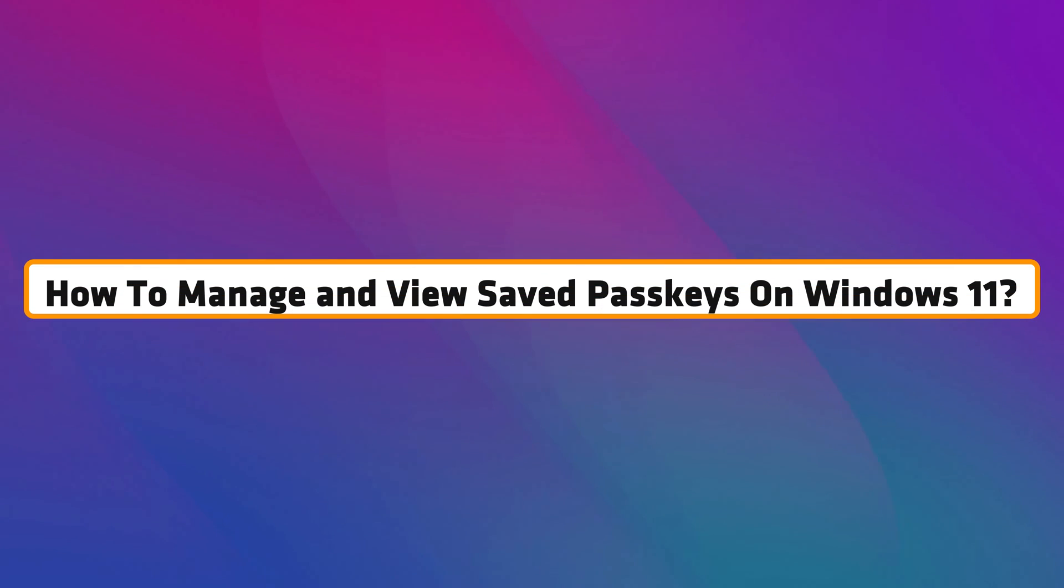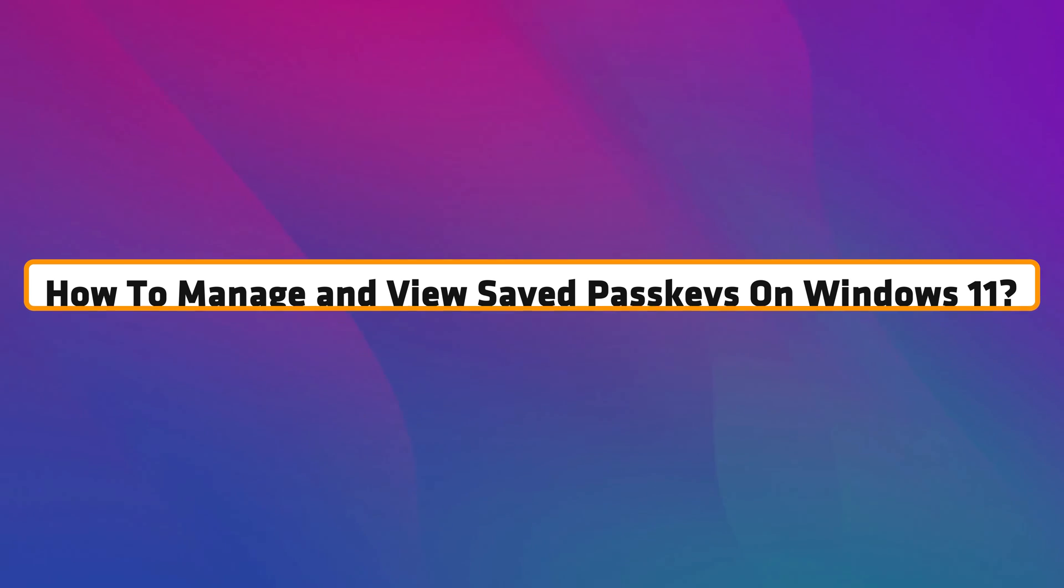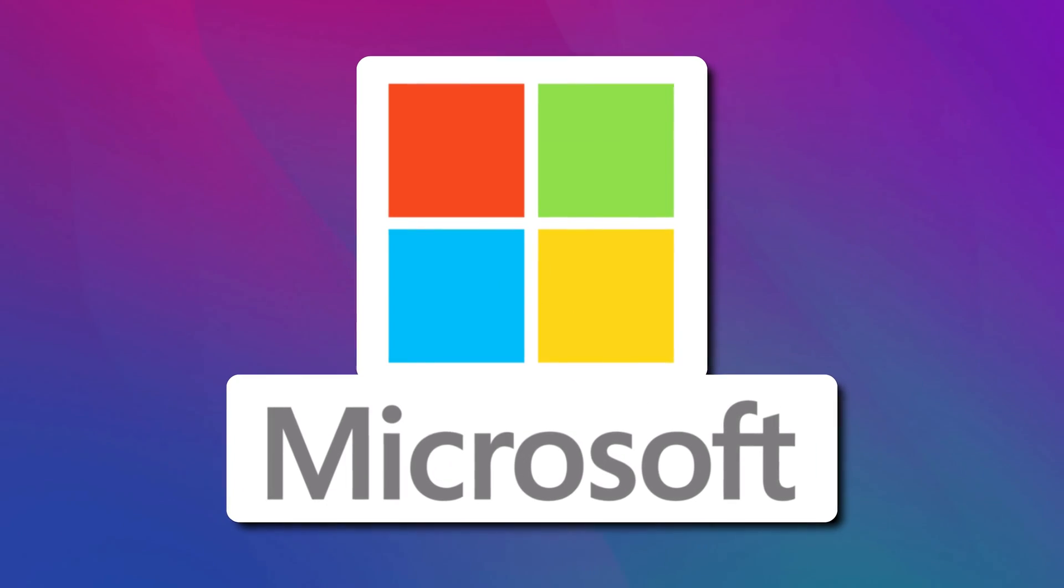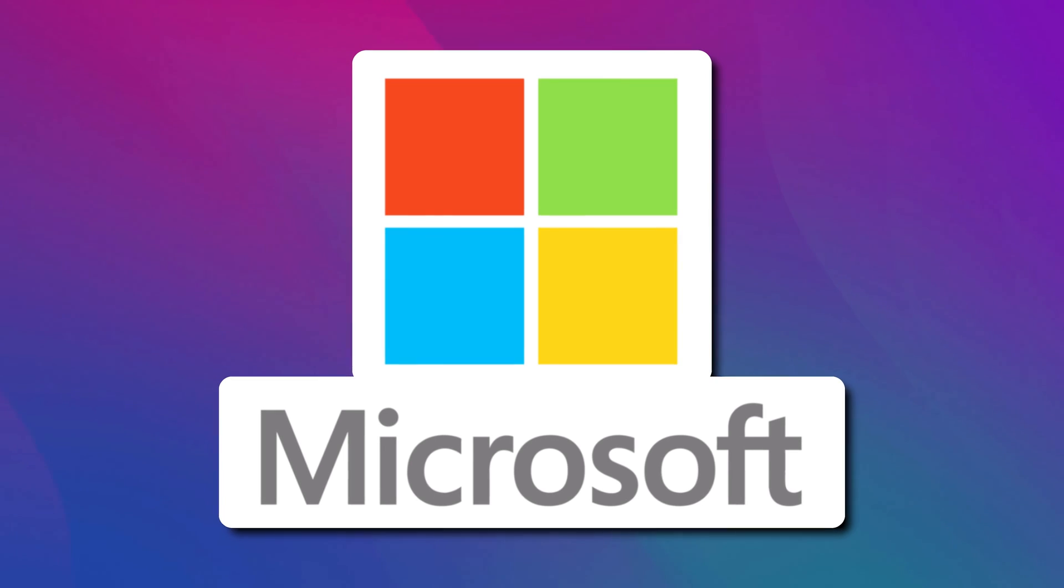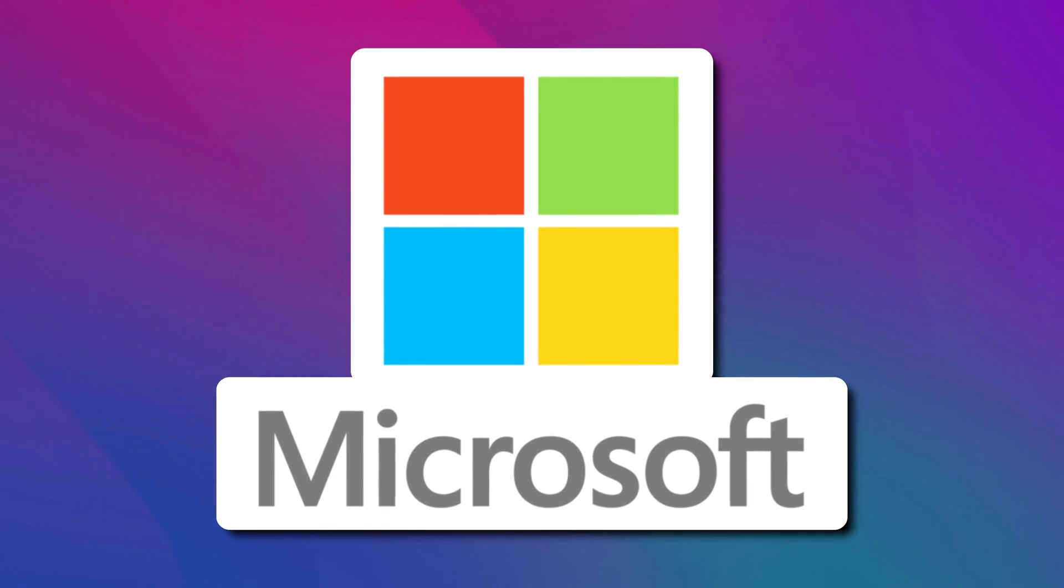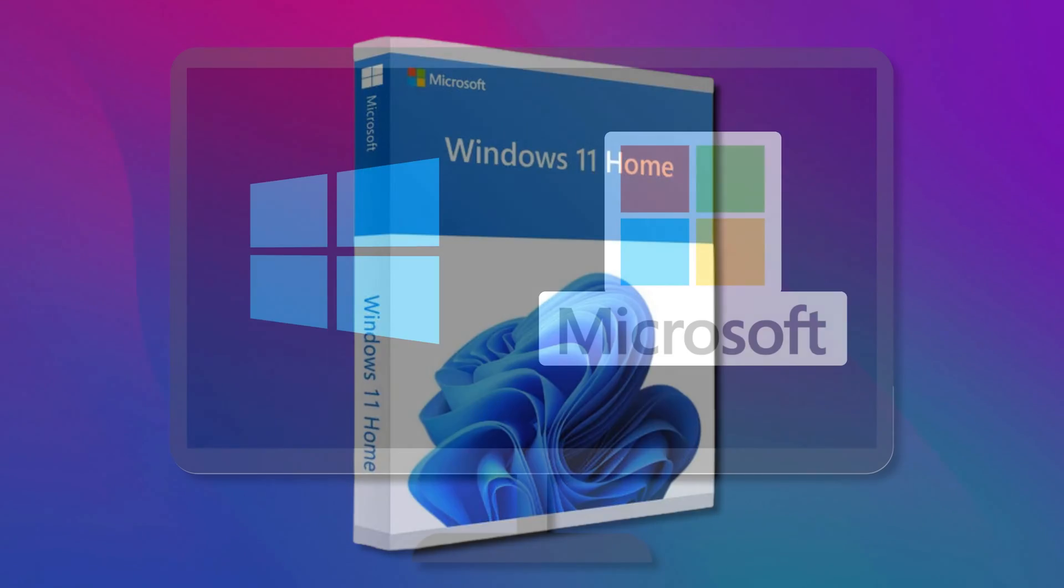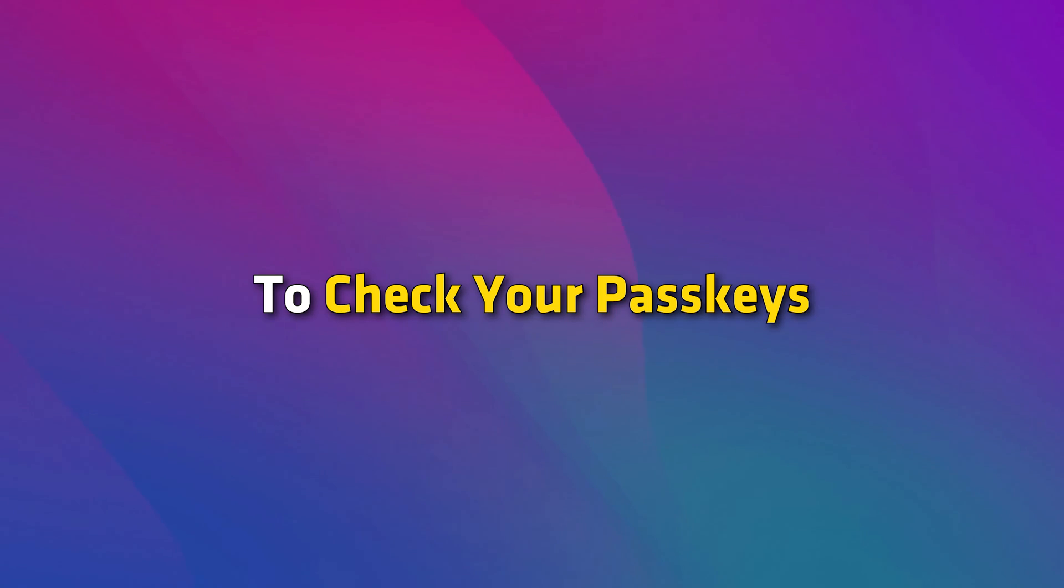How to manage and view saved passkeys on Windows 11? Using a passkey with a Microsoft account is straightforward as you have seen. If you are a Windows 11 user and signing into your PC with your Microsoft account, then Microsoft already created a passkey for your account. To check your passkeys, here are the steps.